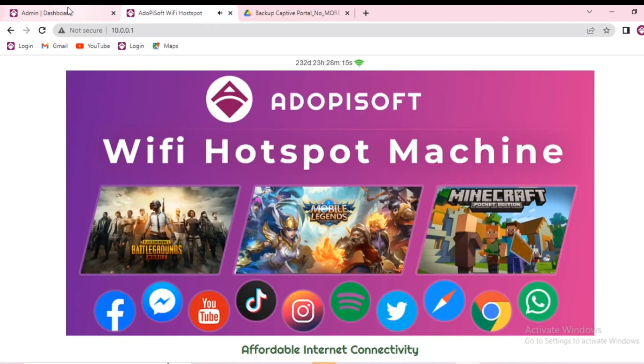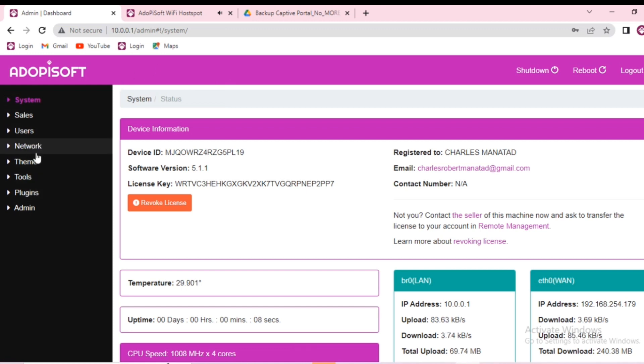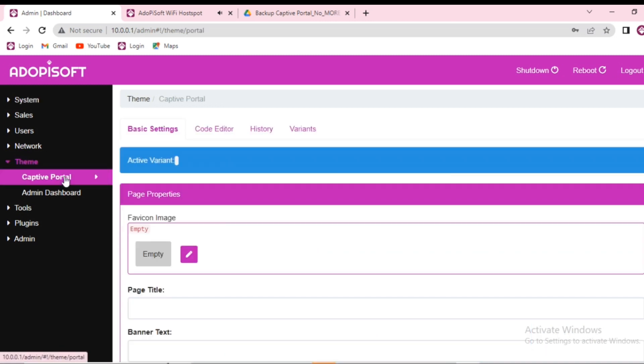After downloading the file, go and connect to your admin dashboard and then go to themes and then go to captive portal.